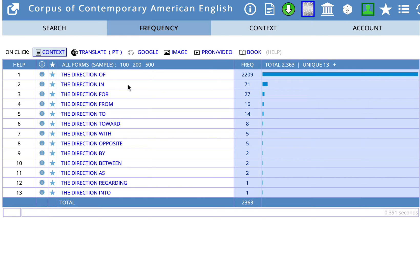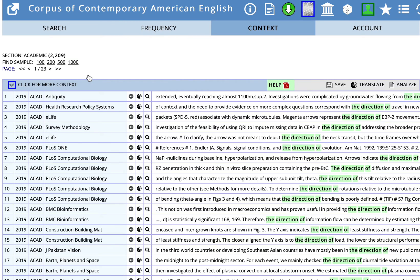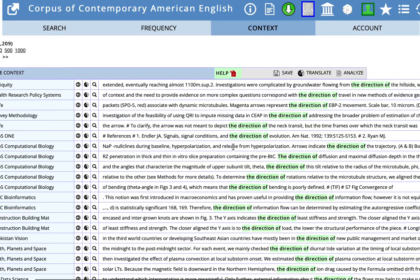So here we have prepositions that are used after 'the direction' in COCA. At the top are the most frequent combinations — 'the direction of' over 2200 — and the frequency goes down: 'the direction of,' 'in,' 'for,' 'from,' 'to,' etc. I'm going to click on 'the direction of' and we can see some examples of how other writers have used that.